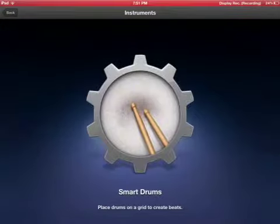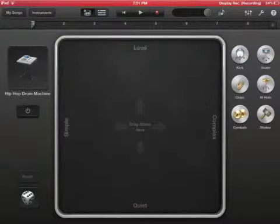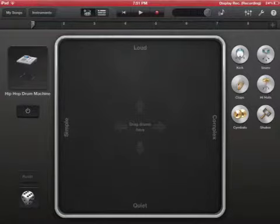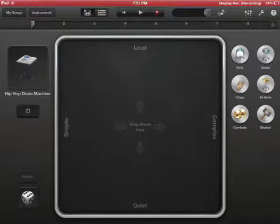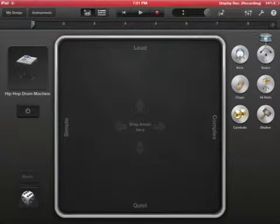Let's do smart drums. This is where you can make a beat with this. You see simple, loud, complex, quiet. Just drag these instruments over.